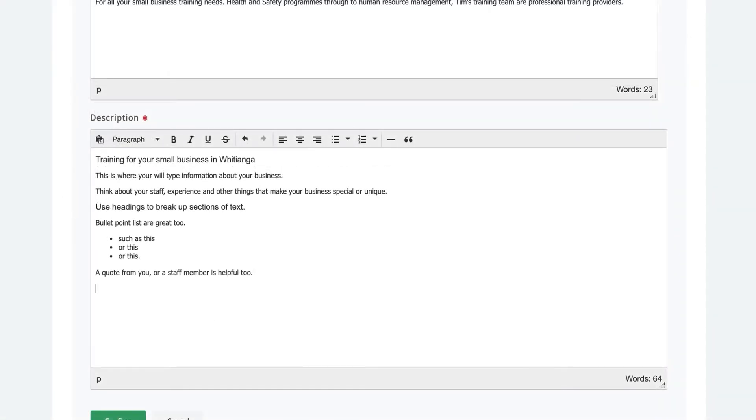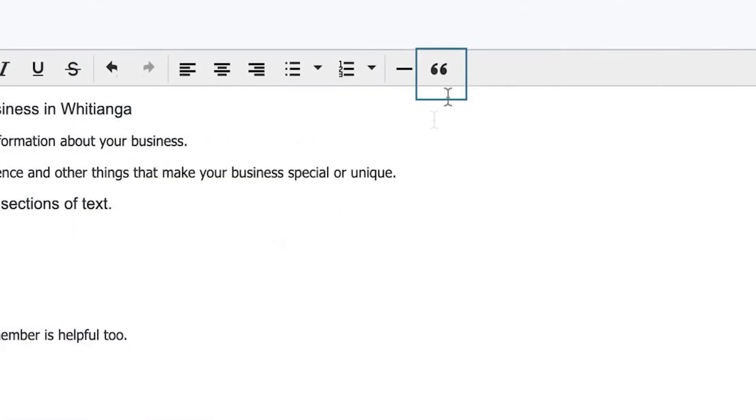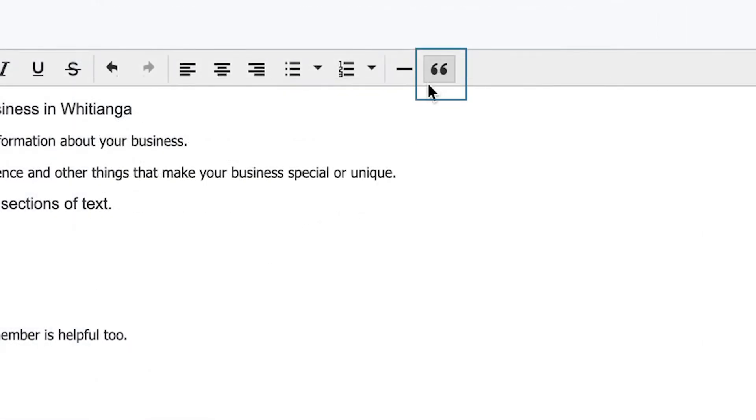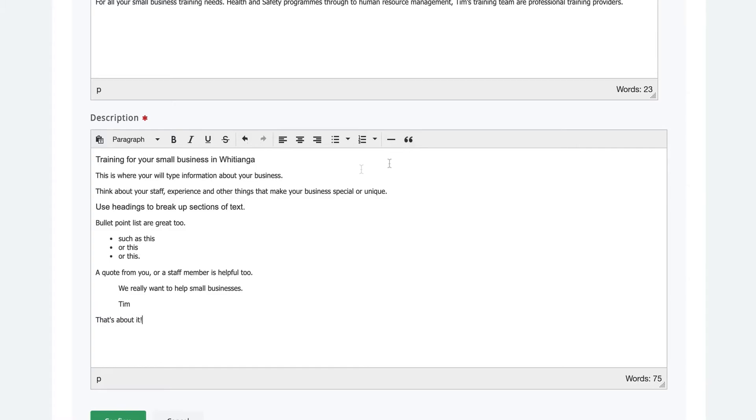A quote from you, a staff member or a customer is nice to add if you have it. You can make this stand out by using the quotation marks. Remember, you can use the editing tools to highlight other important information.